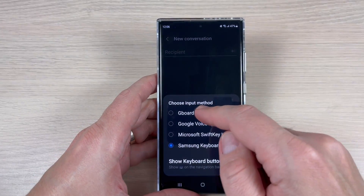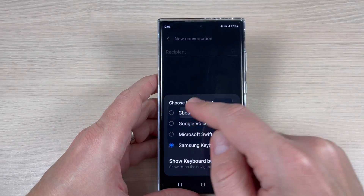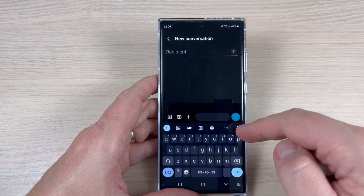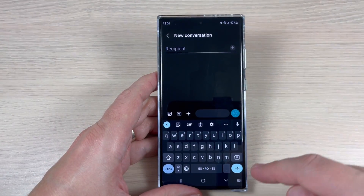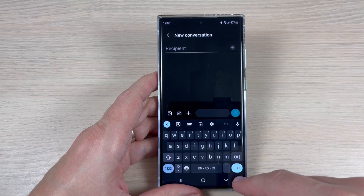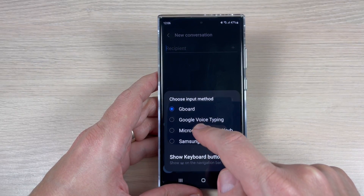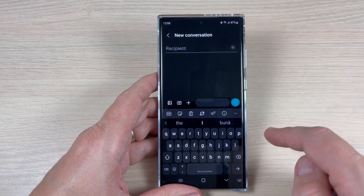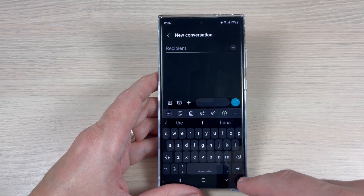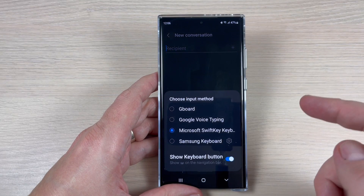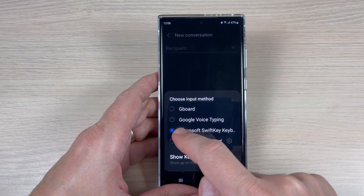Hi guys and welcome to this YouTube channel. In this tutorial I will show you how to change the keyboard on Samsung Galaxy S23, and the method is the same also for Plus and Ultra. So let's do it.